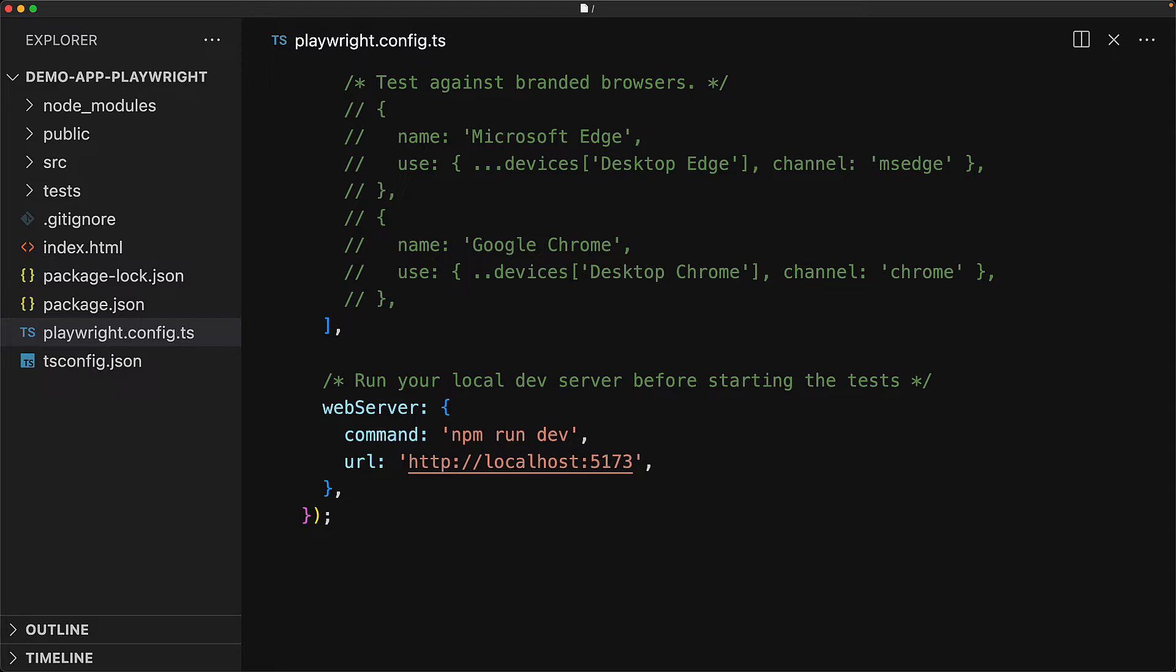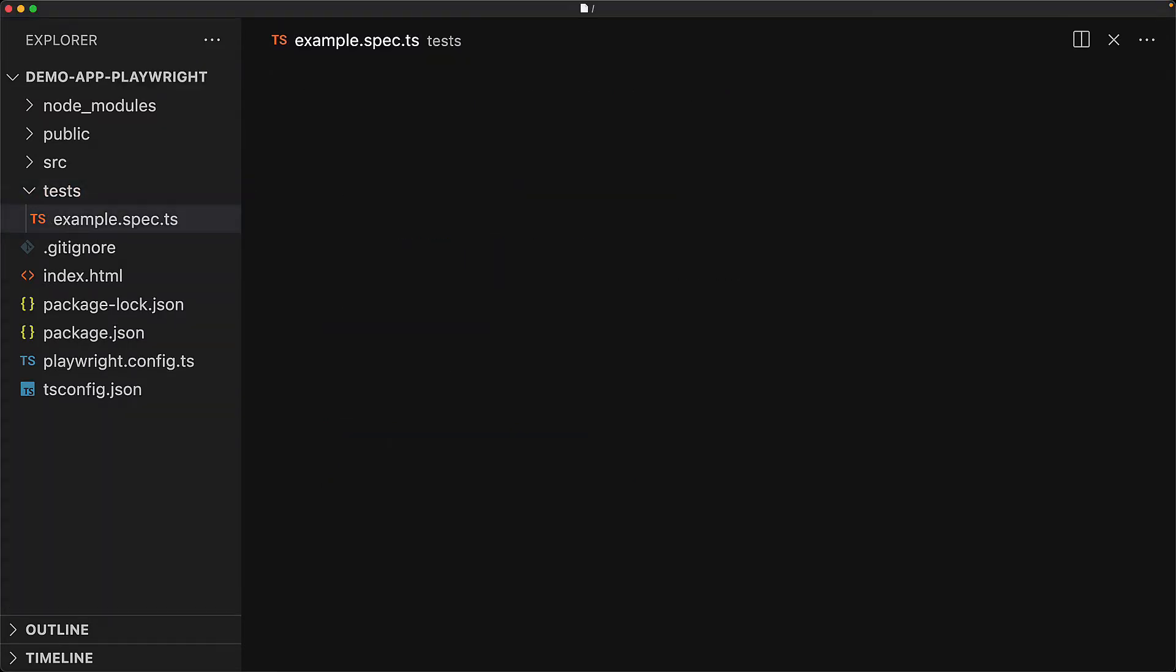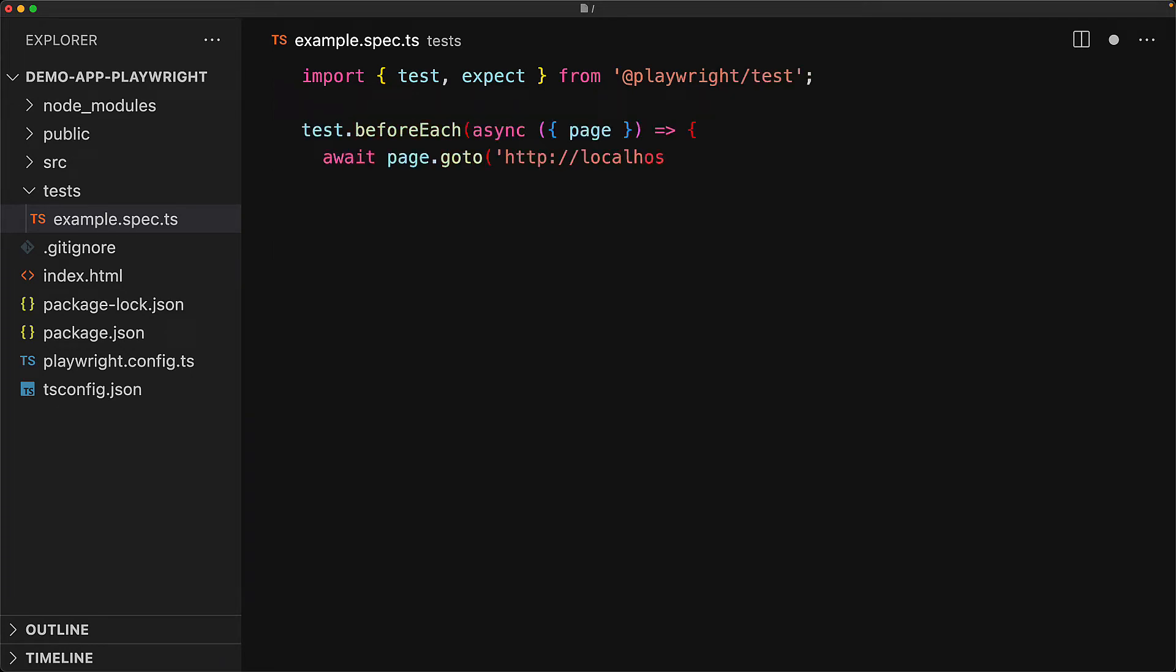Now whenever we try to execute the Playwright tests, it will automatically execute npm run dev and wait for something to listen at URL 5173 before continuing with our tests. Let's open up the tests folder and write a brand new example test. We bring in the usual imports from Playwright tests which are test and expect. A neat thing to note about the Playwright API is that we can use a feature called test.beforeEach to execute a particular function before each test.